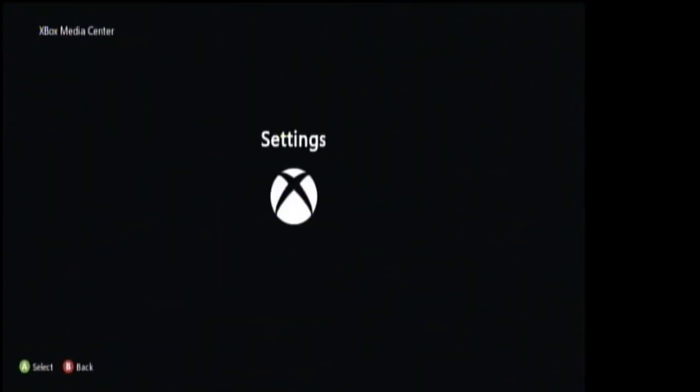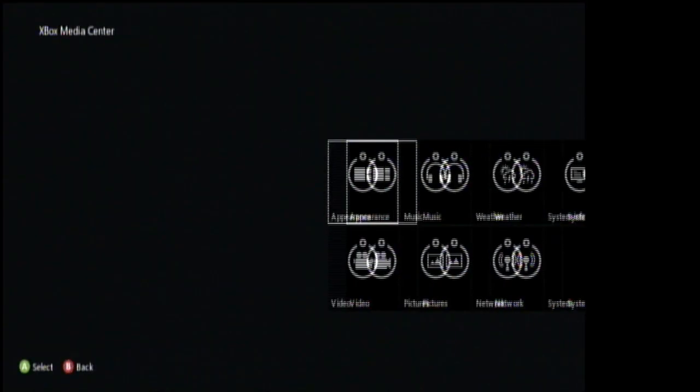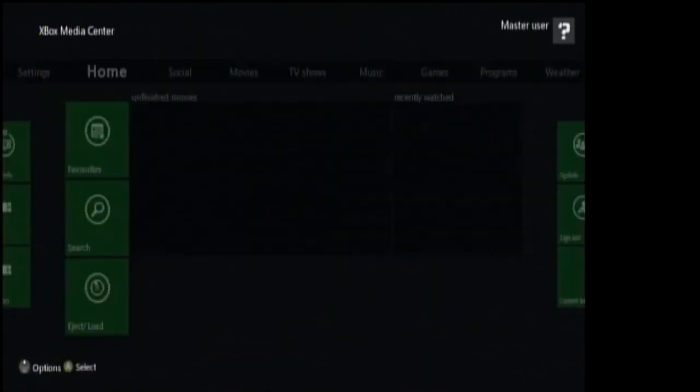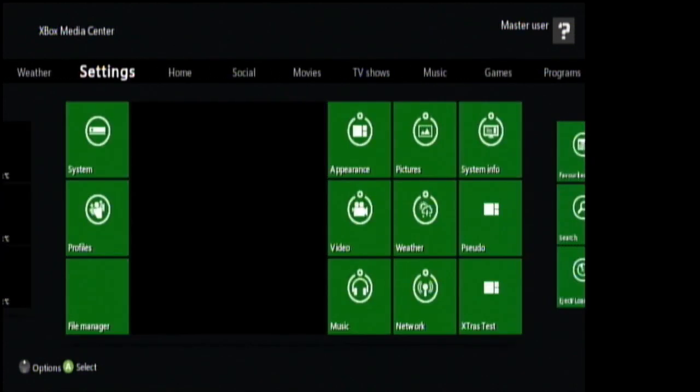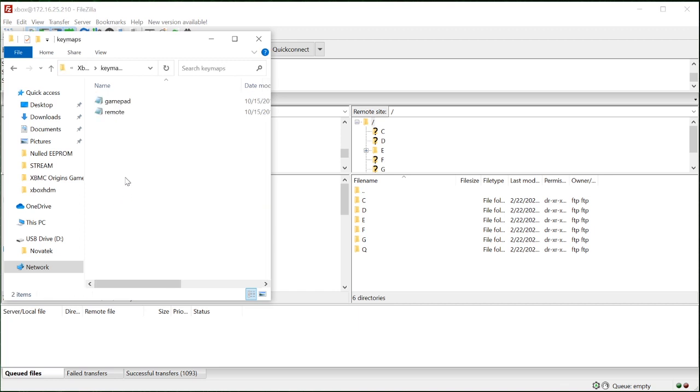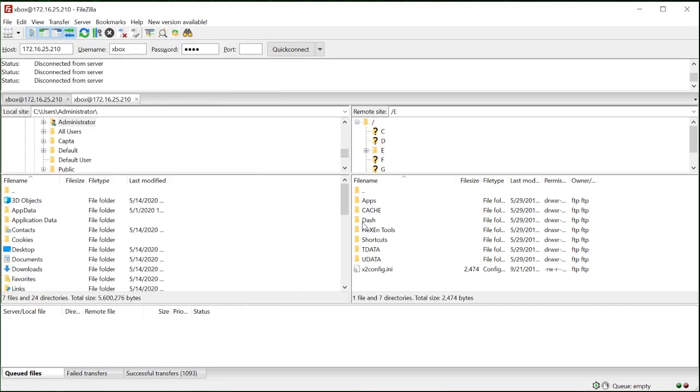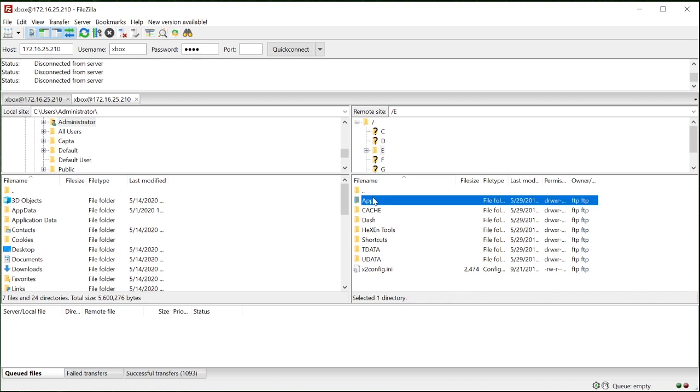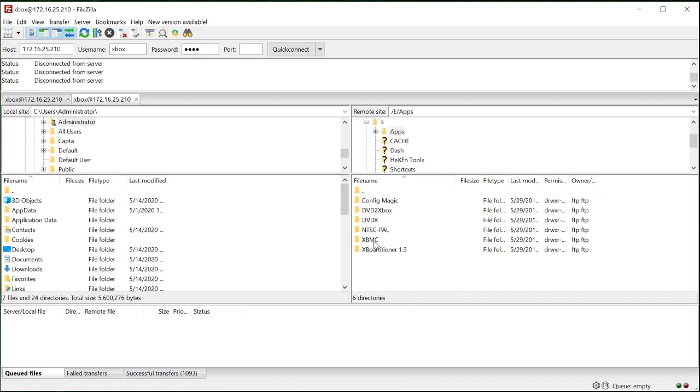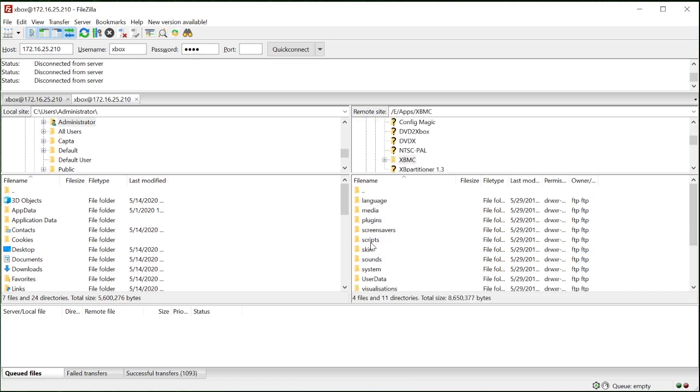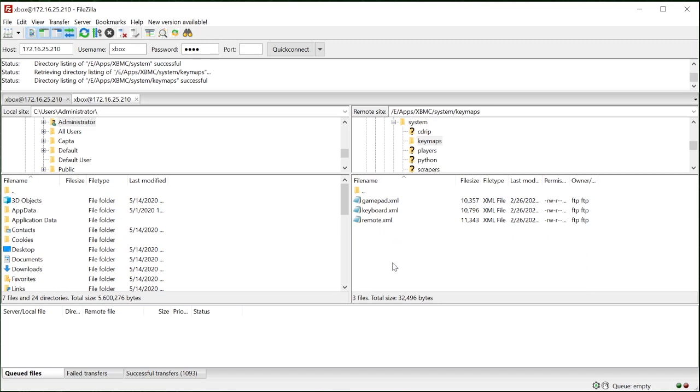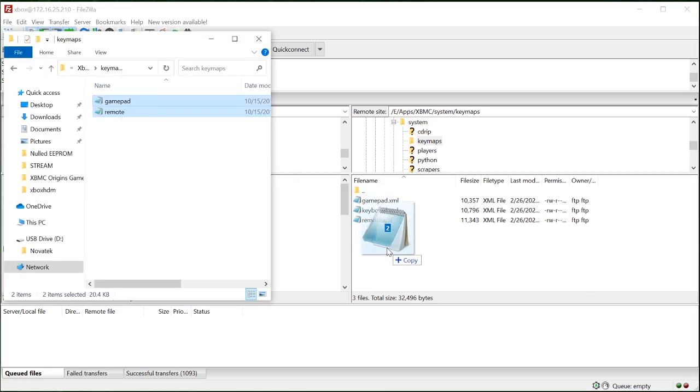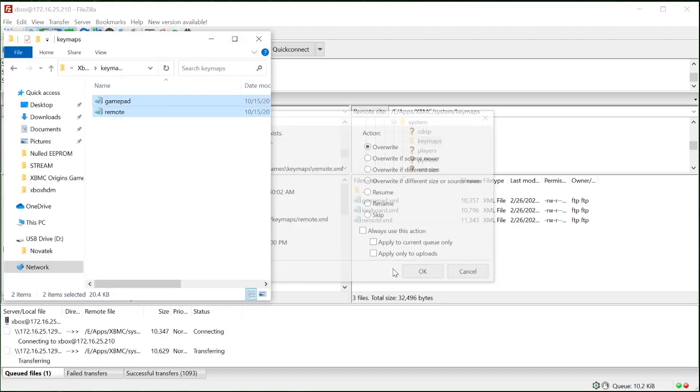Now we have the original XBMC origins installed, but I will be adding the XBMC origins UI update. I did forget to add the key maps file. So let's copy that over first.